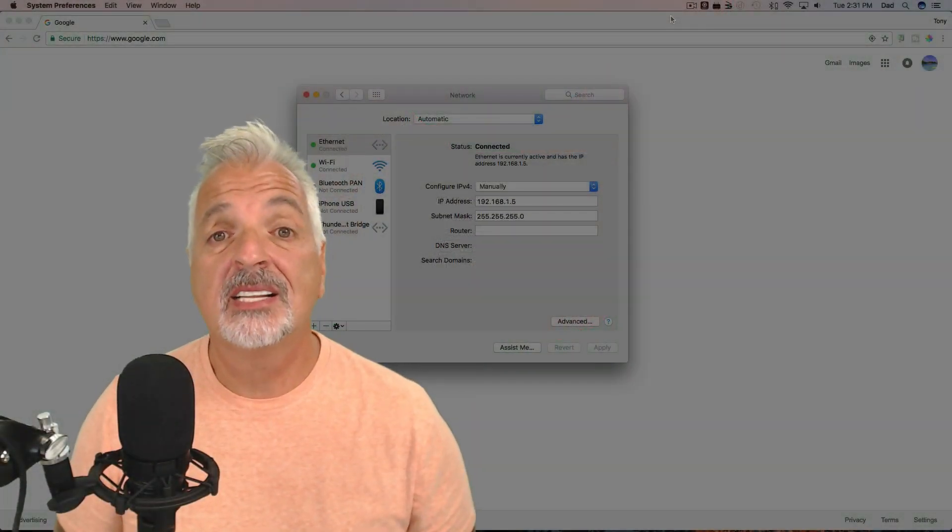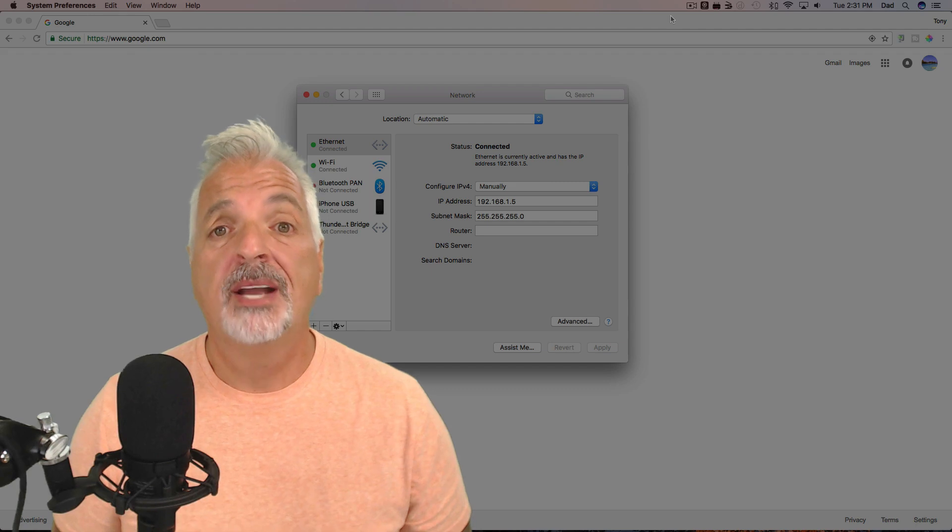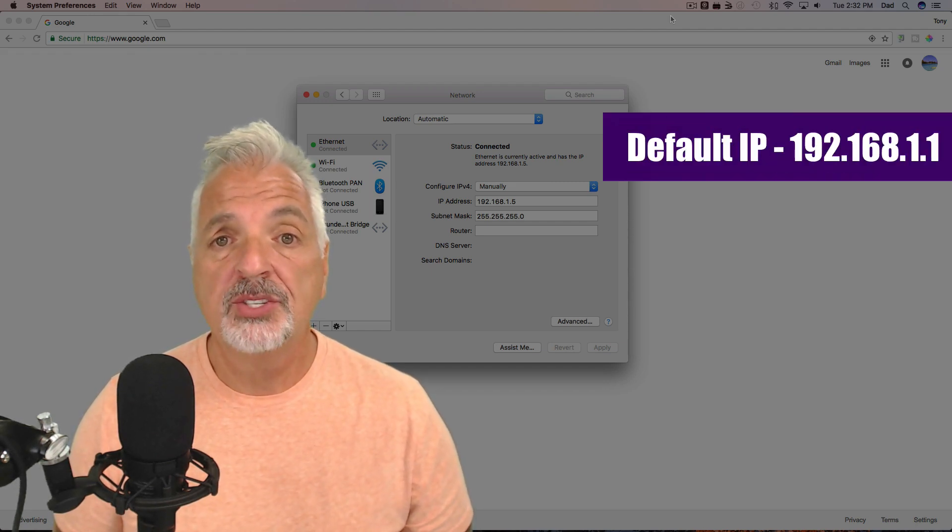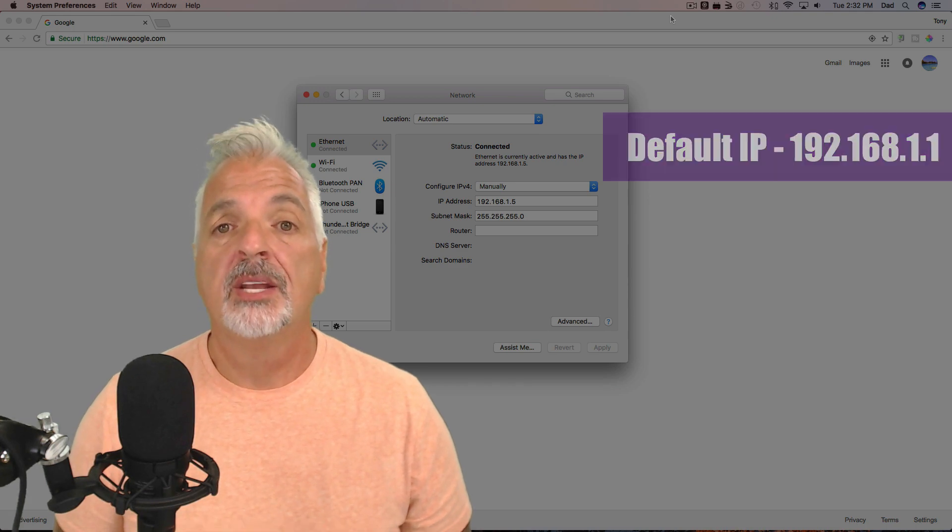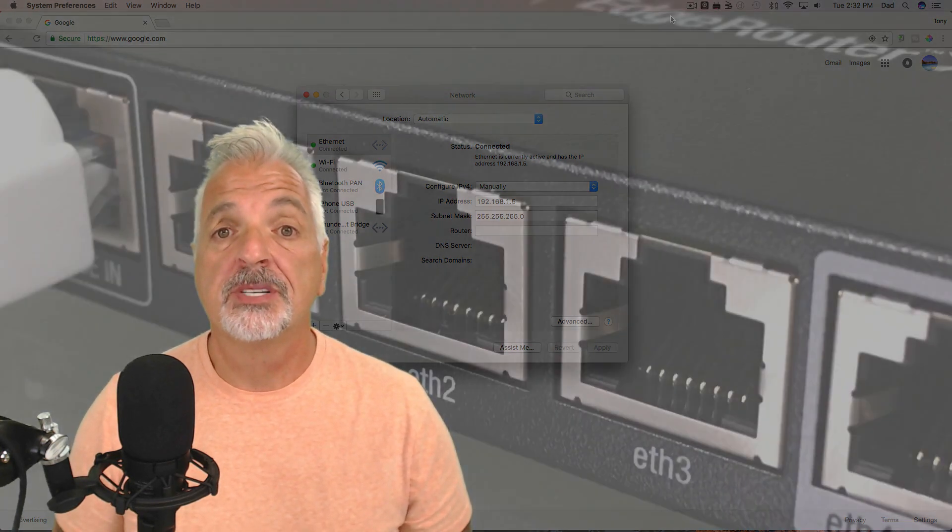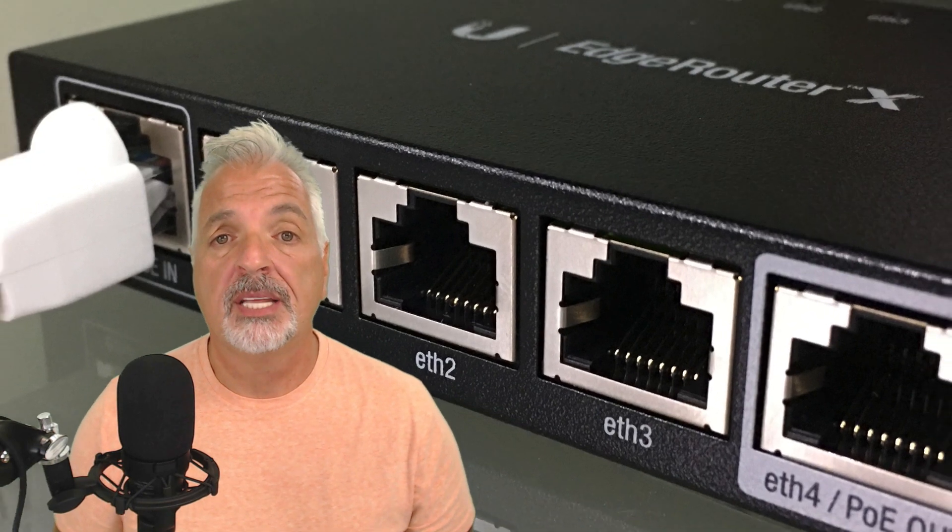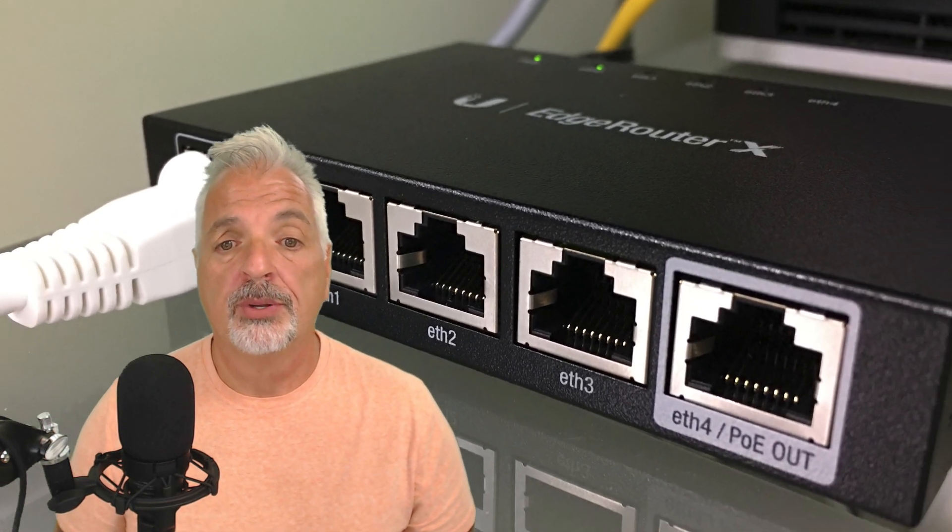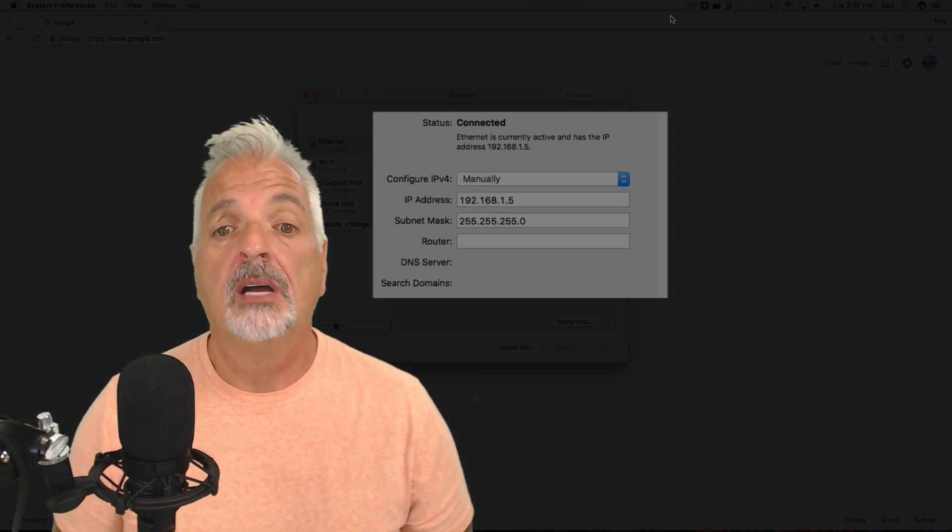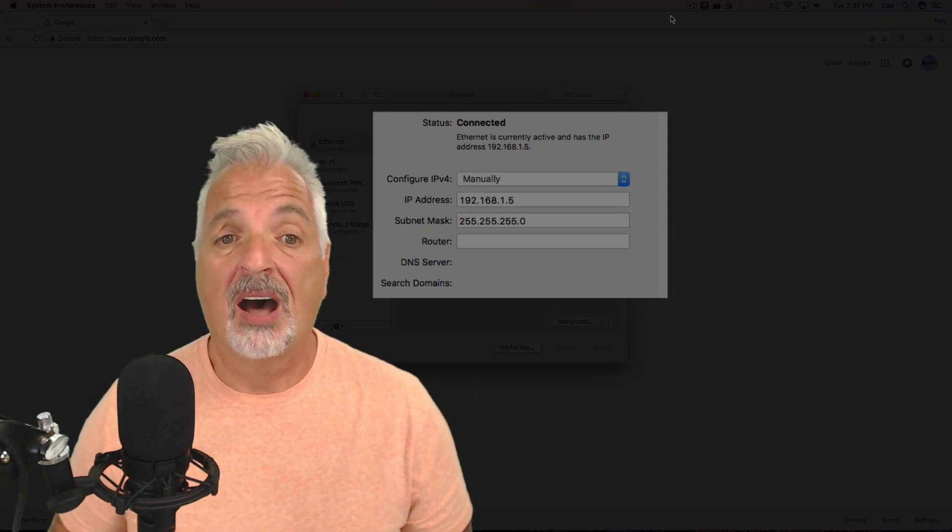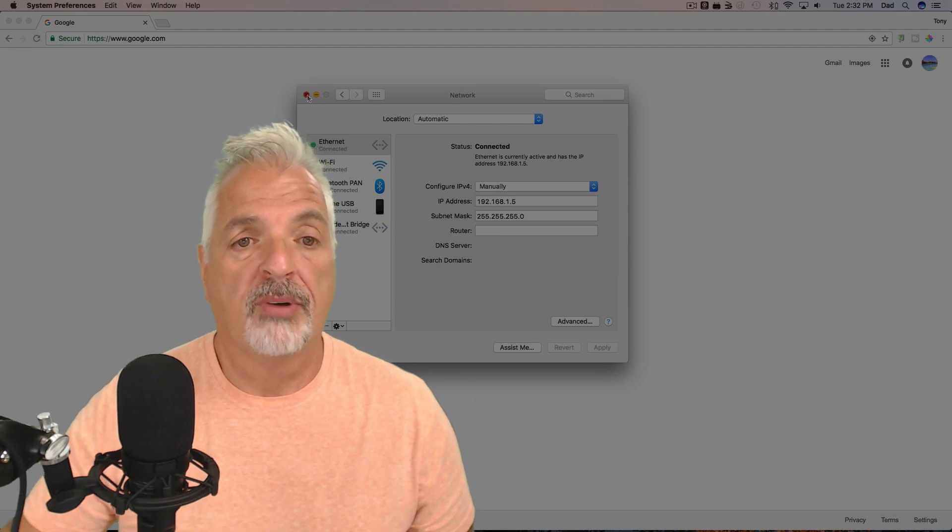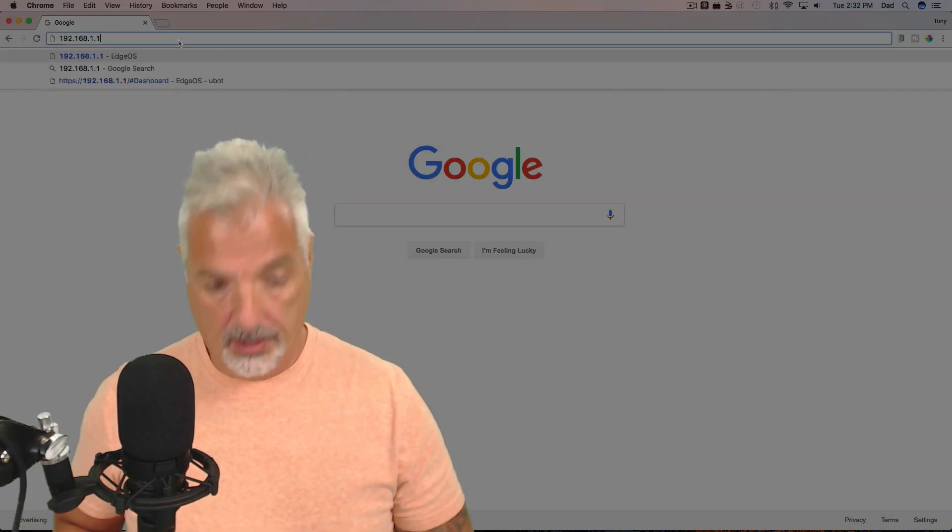Alright guys, let's get started with the setup. By default, the Edge Router comes from the factory with an IP address of 192.168.1.1. In order to connect to the Edge Router for the first time, I have my computer plugged into the ETH0 port and I've given my computer a static IP address on the same network of 192.168.1.5. So let's point our browser to that address of the Edge Router.